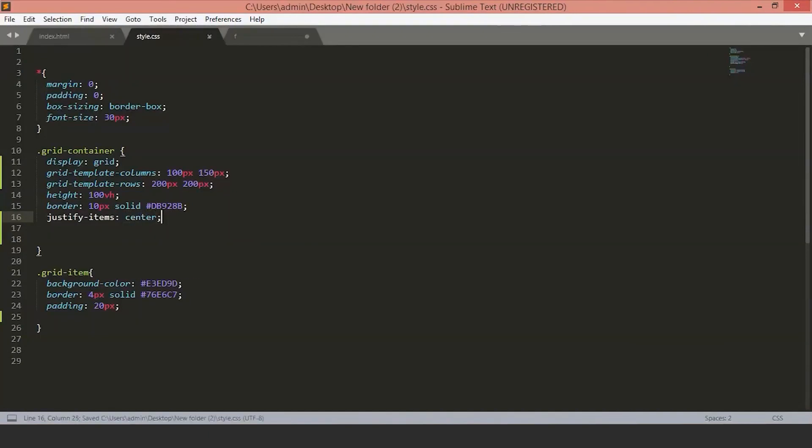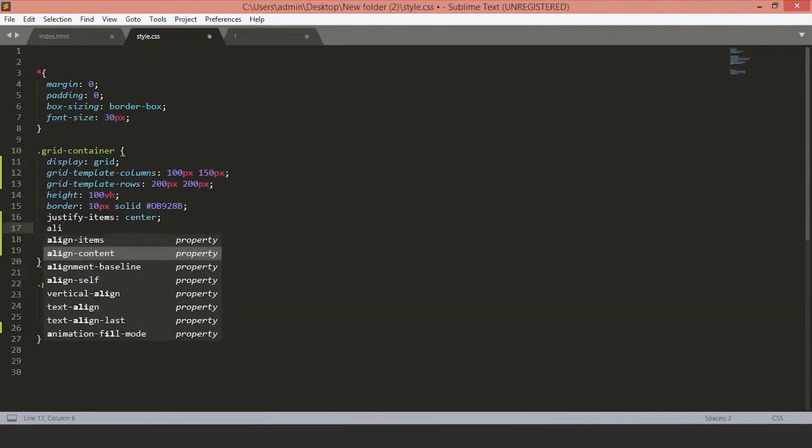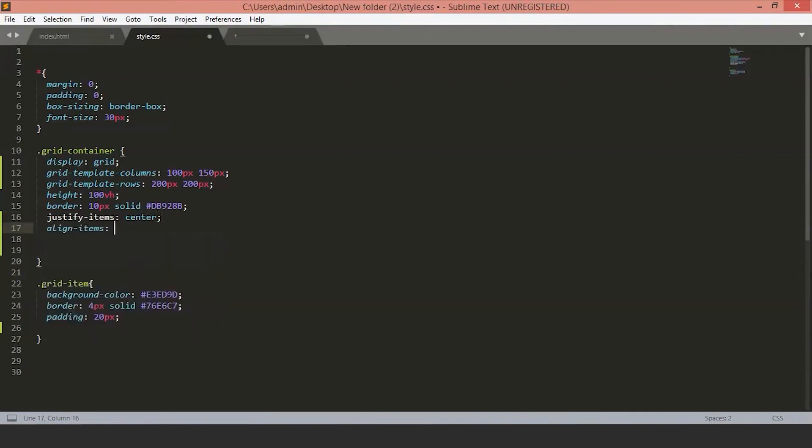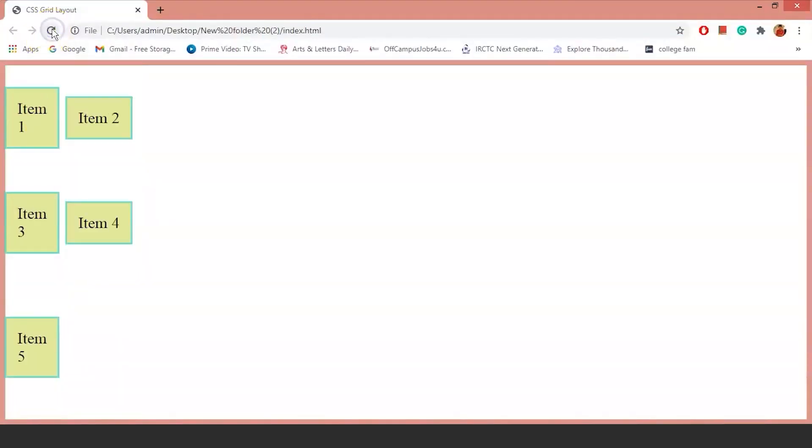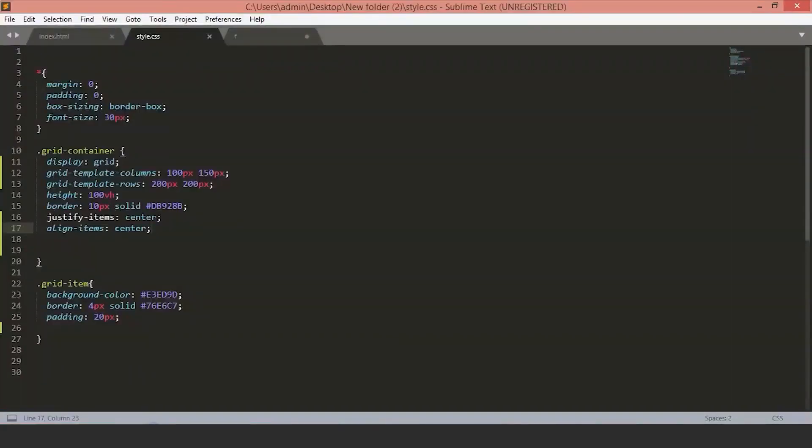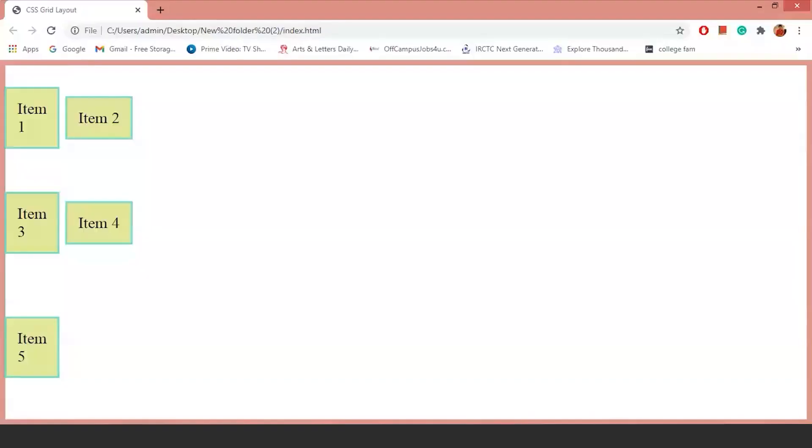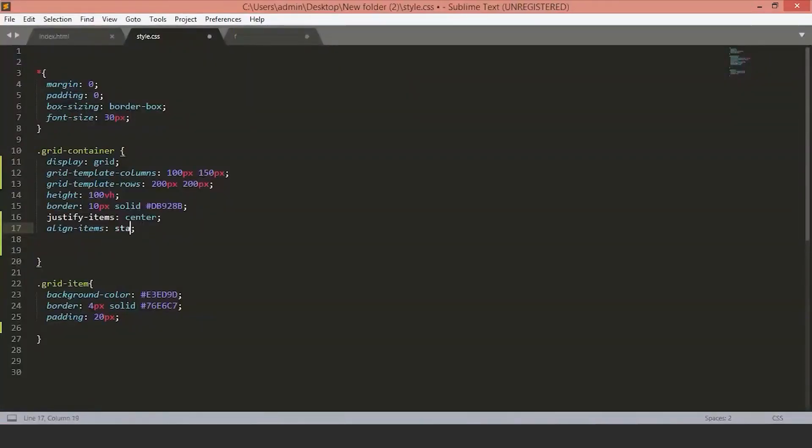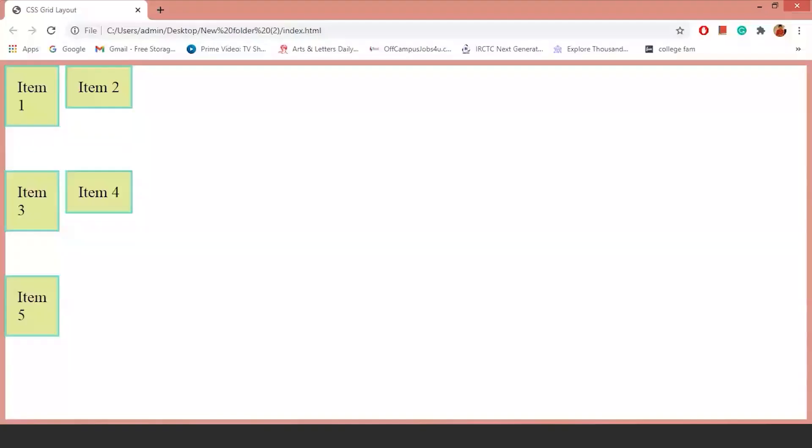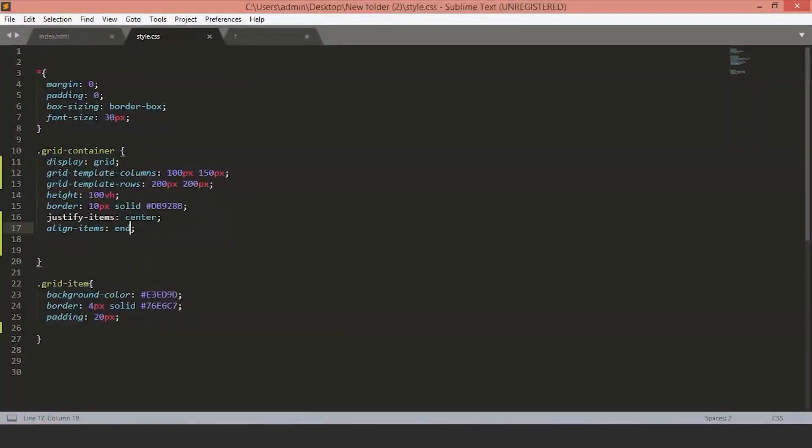To vertically position the content, we could use align-items. The align-items also accepts the same values. We can set it to center. We can also set this one to start or end. We'll keep this to center as well.